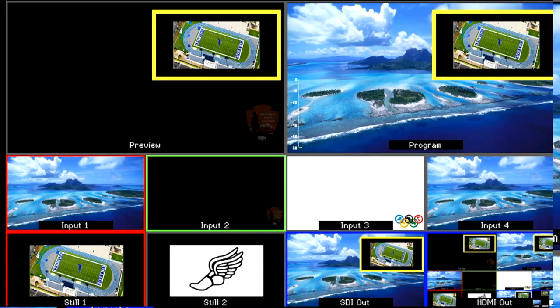Change the color by going into the Hue value. 0 is red and 120 is green.